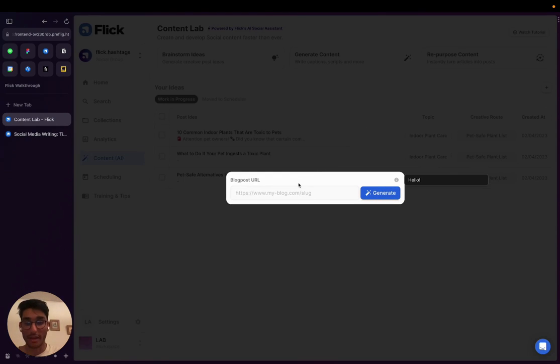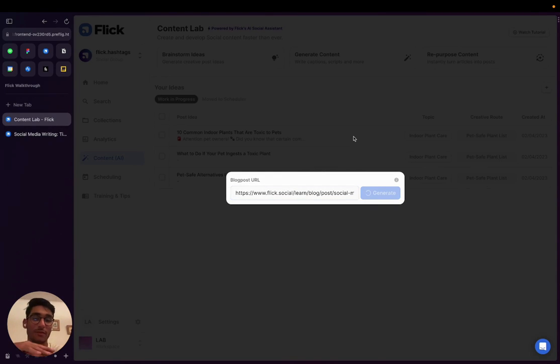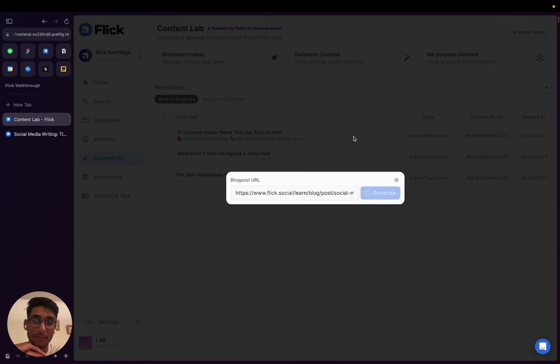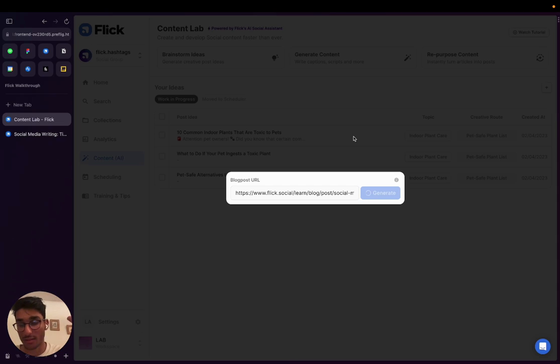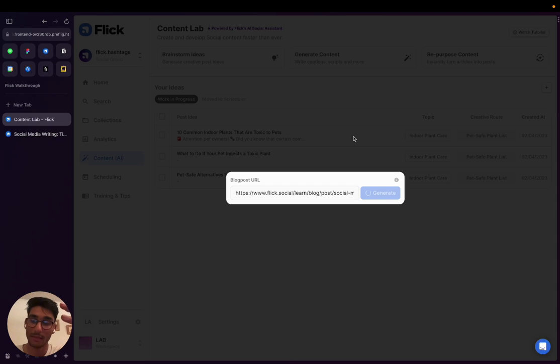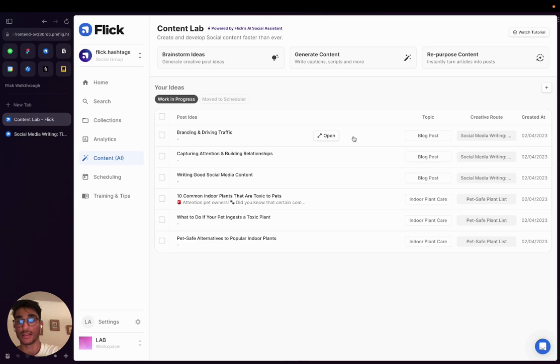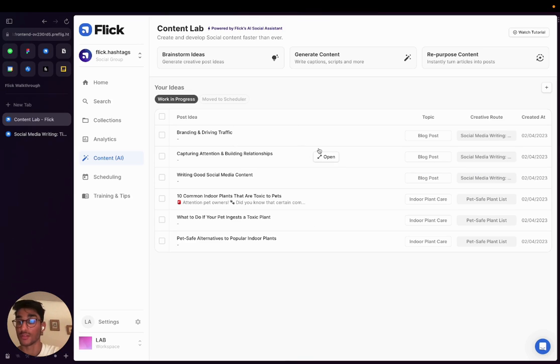And what the AI tool is essentially going to do is streamline that process for you. So I've just copy pasted the URL into the content repurposing tool. And what it's currently doing now is it's analyzing the blog post, understanding what different topics that are covered are, and it's going to create three or four different suggestions for post ideas that we can obviously turn into engaging with social media posts.